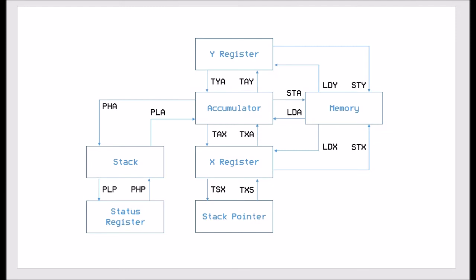Then we've got the accumulator and of course we've got the load and the store for memory. We can push the accumulator to the stack and pull the accumulator away from the stack, so that's PHA and PLA. We can transfer the accumulator into Y and also transfer Y into the accumulator, and we can do the same with the X register. We can transfer the X register into the accumulator and we can transfer the accumulator into the X register.